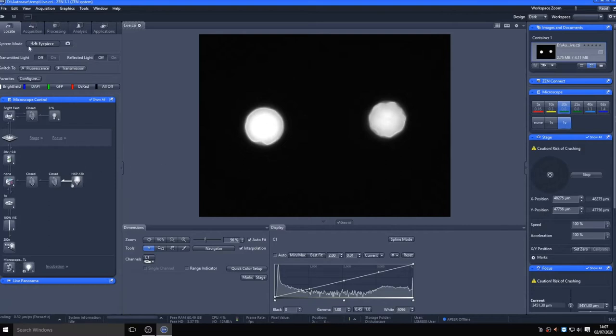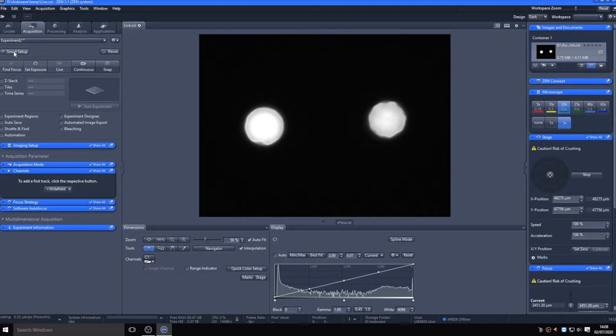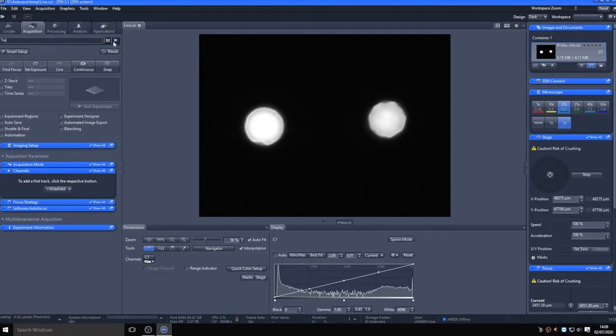Once you're happy with the sample in view, move over to the acquisition tab. This is where you set up the microscope for acquisition of digital images. The easiest way to do this is to use a smart setup to create an experimental design for yourself. First, create a new experiment with a suitable name, and then use the smart setup tool to set the microscope up for acquisition of the fluorophores present in your sample.